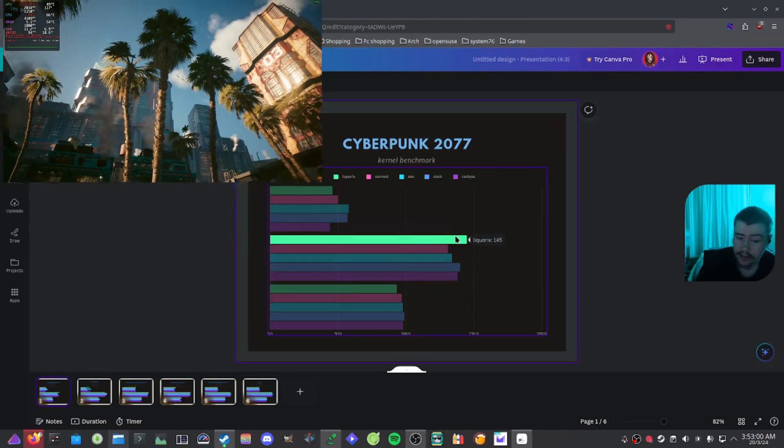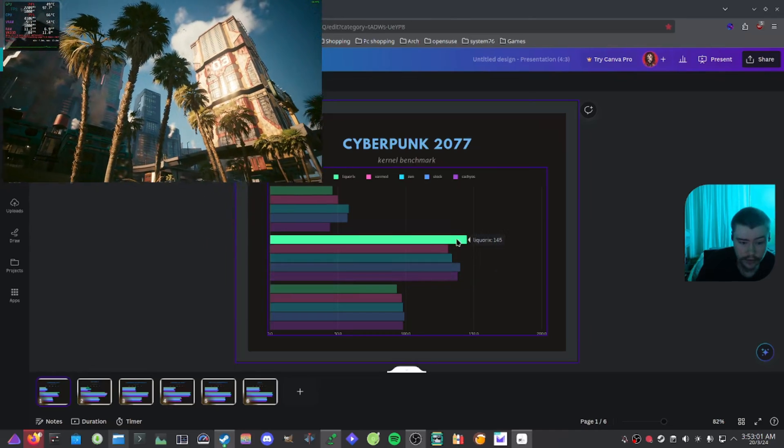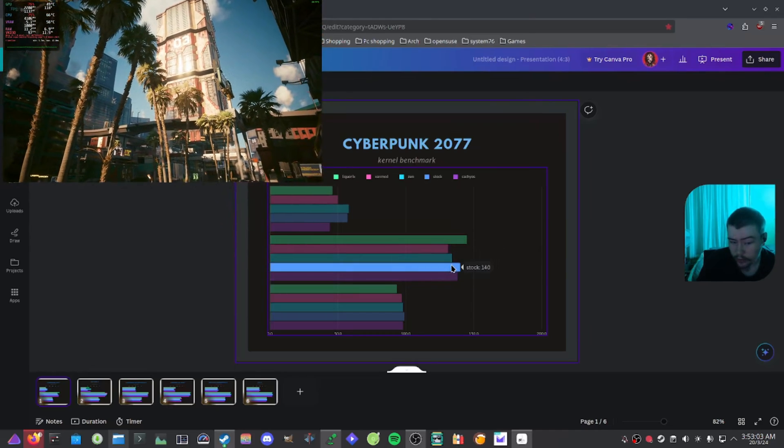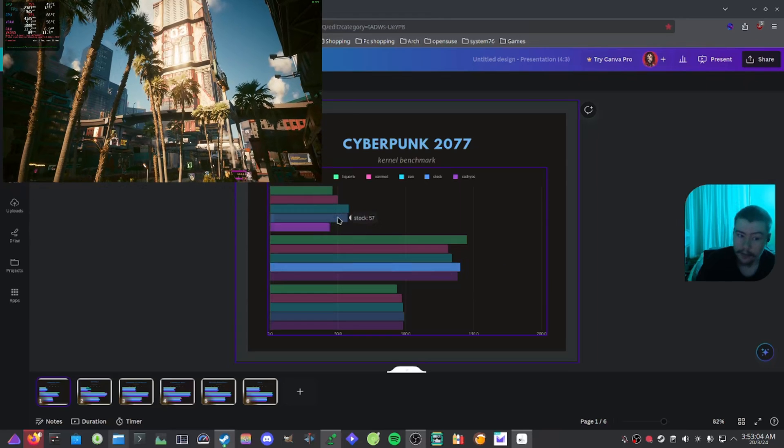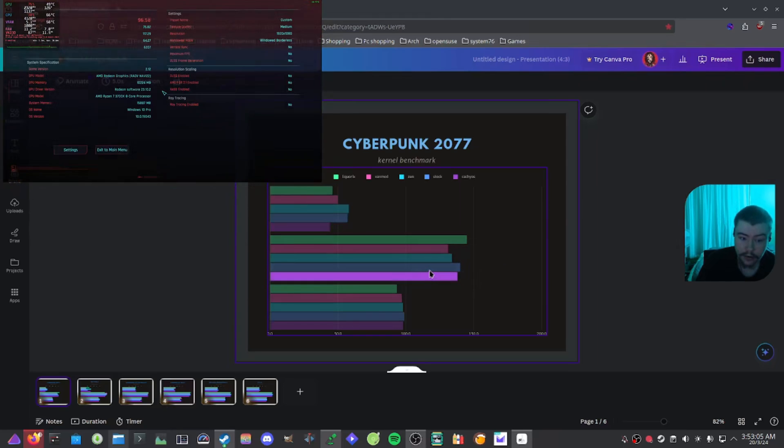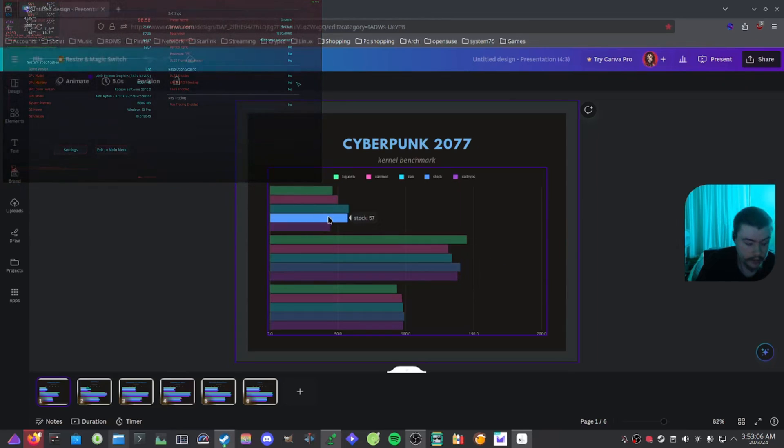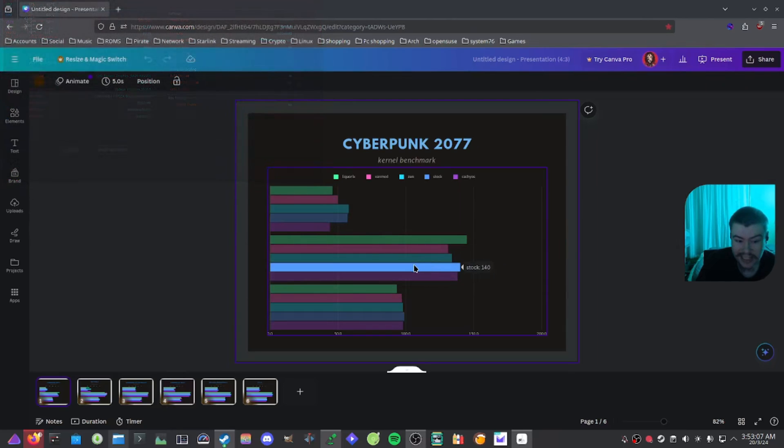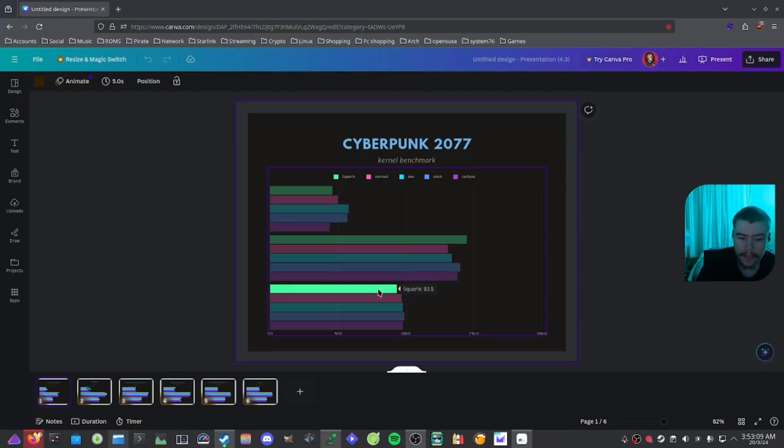Like I said, Liquorix got 145, stock with 140. I'm seeing the stock kernel seems to be doing a pretty decent job.